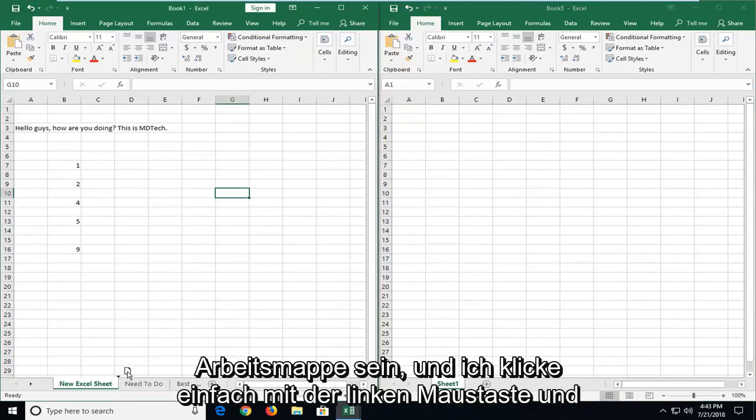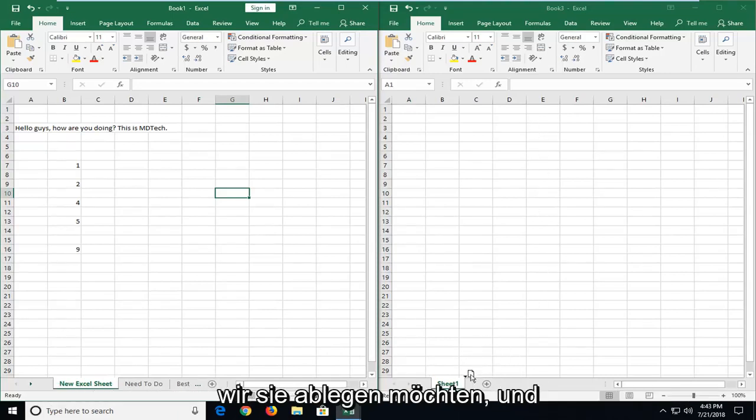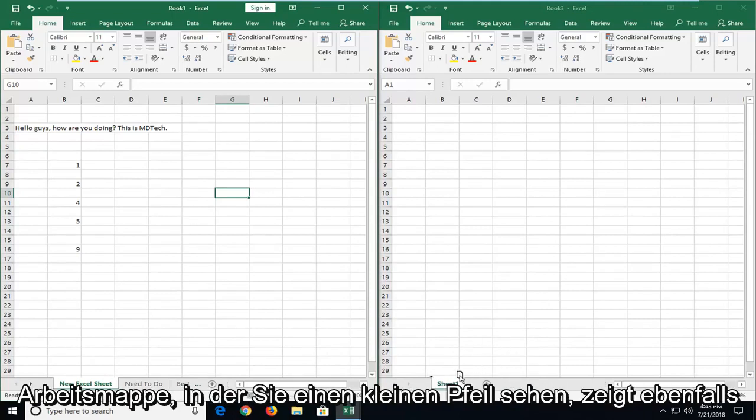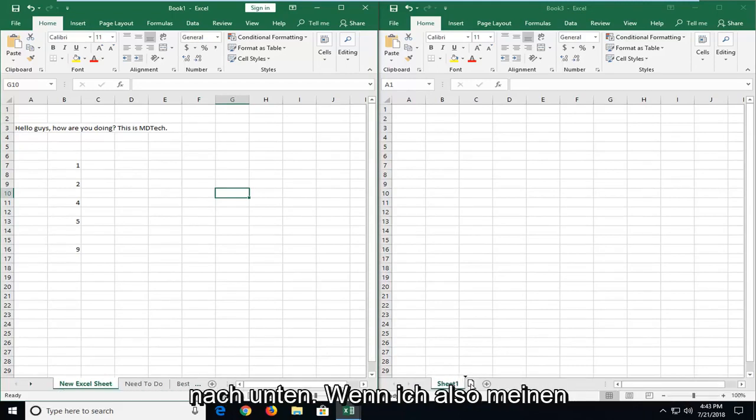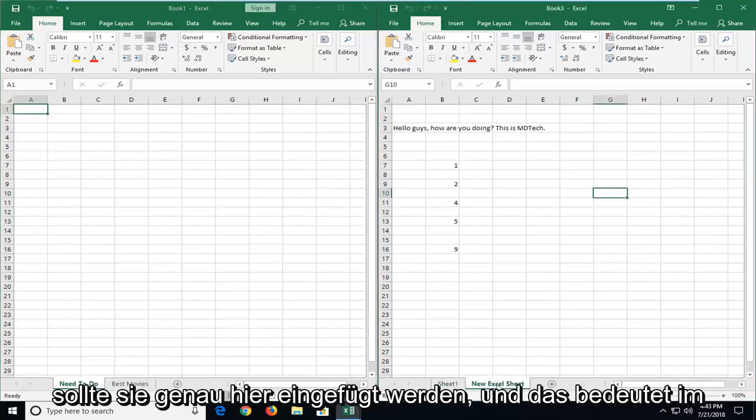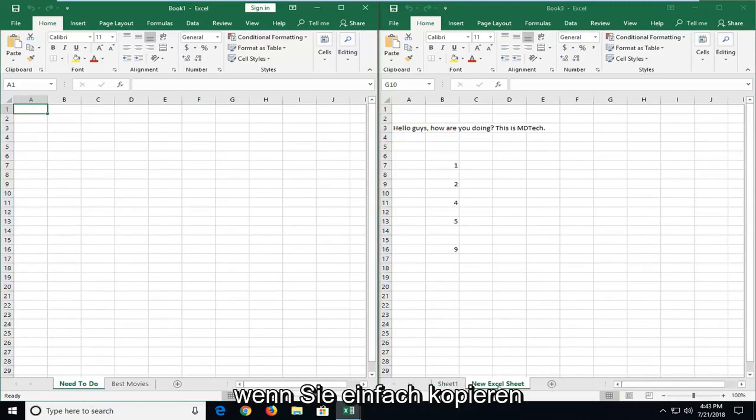And I'm just going to left click and drag it over until I get to the place we're going to drop it to. And you see sheet one is over here on the new workbook. You see a little arrow is also pointing down. So once I release my pressure on my left mouse pointer, it should paste it in right here. And that's basically cutting and pasting it over.